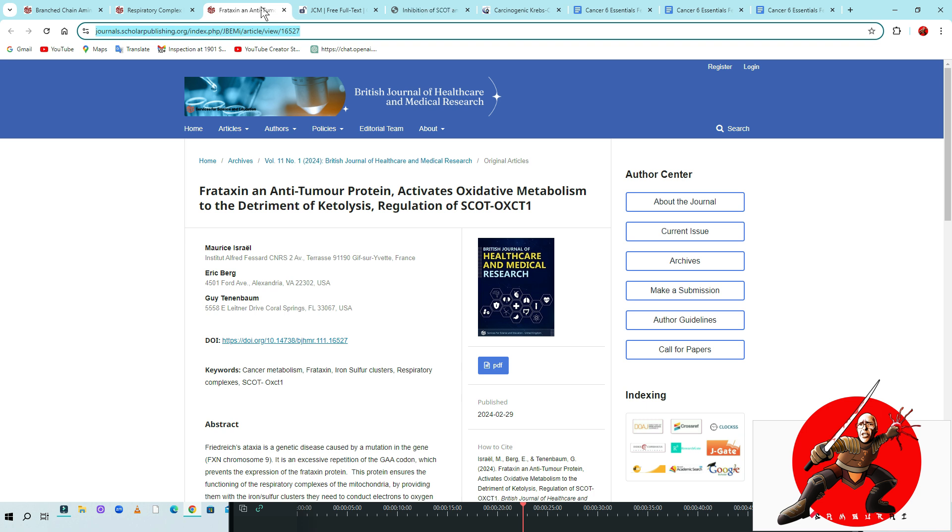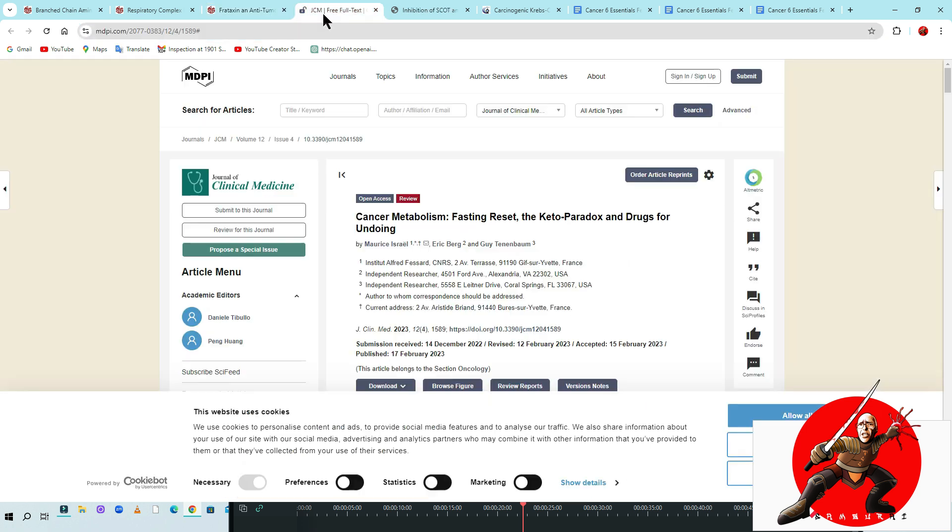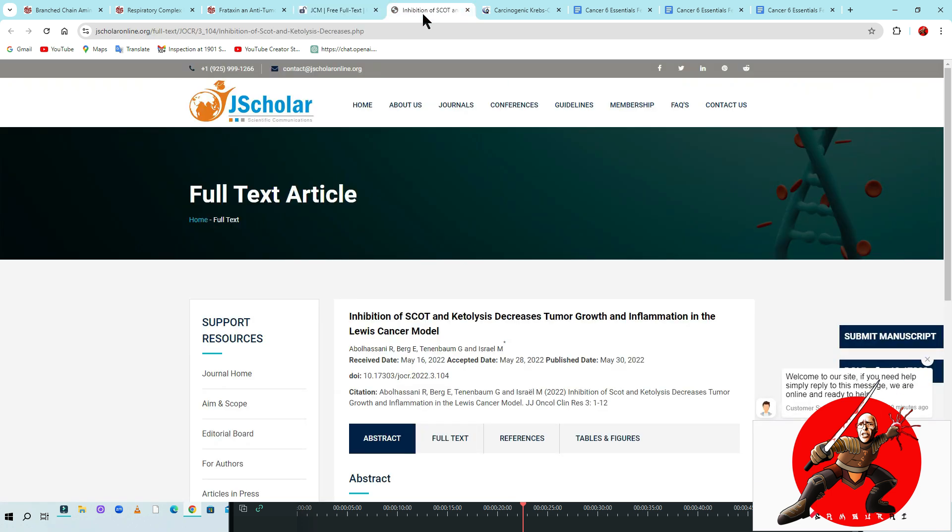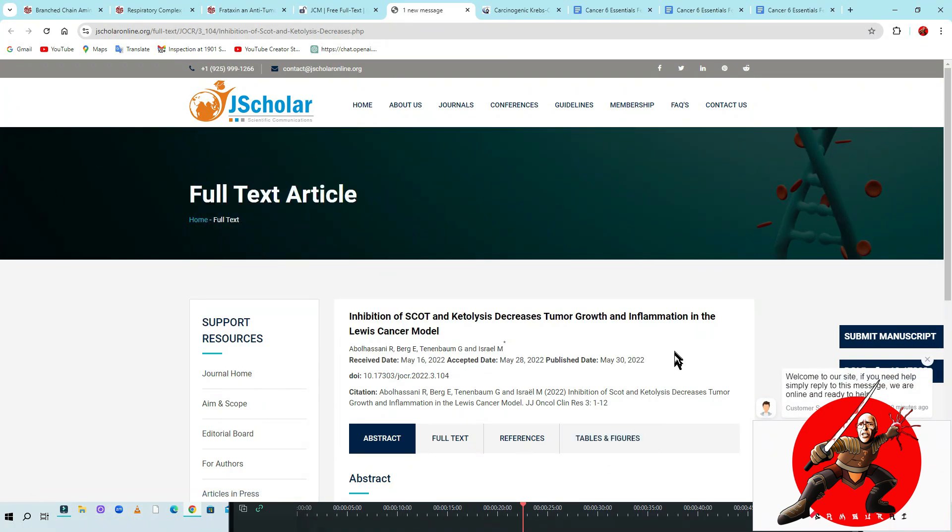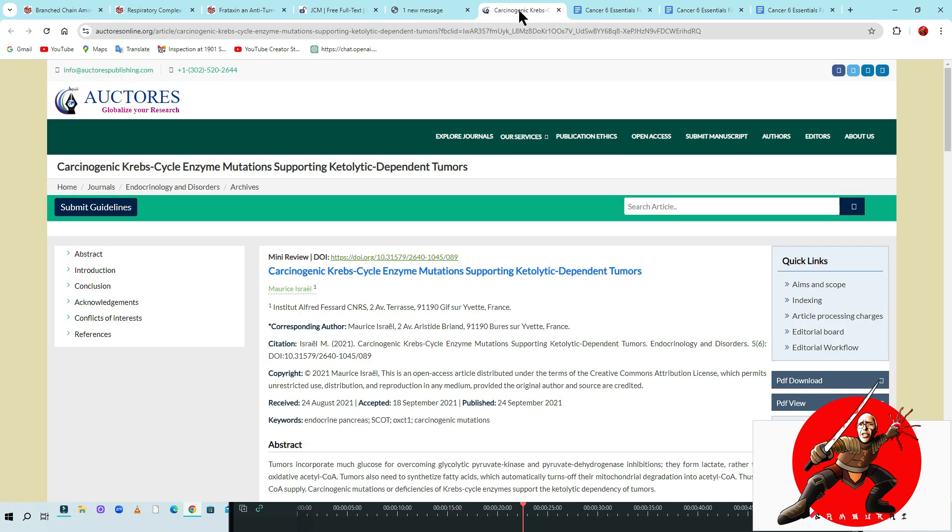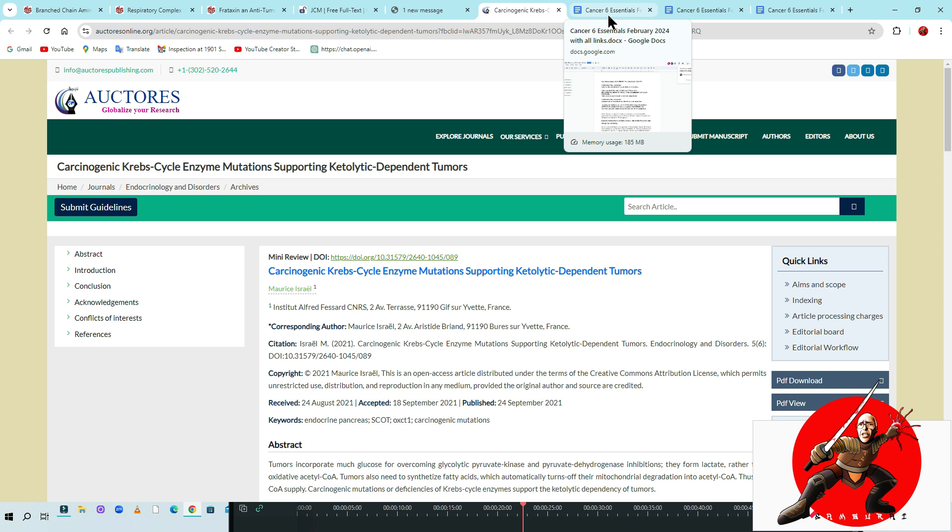We did Frataxin and Anti-Tumor Protein Activate Oxidative Metabolism to the Detriment of Catalysis, Regulation of Scott OXCT1. Before on MDPI or PubMed, we did Cancer Metabolism, Fasting Reset, the Keto Paradox and Drug for Undoing. We also did the Inhibition of Scott and Catalysis Decrease Tumor Growth and Inflammation in the Lewis Cancer Model.